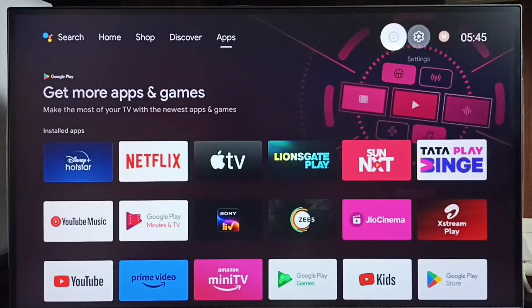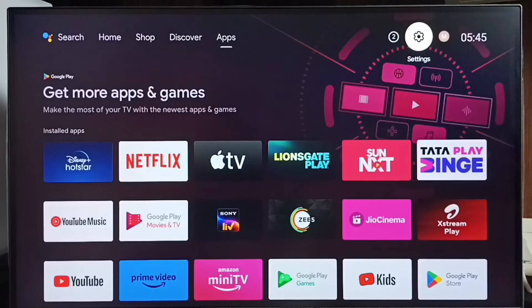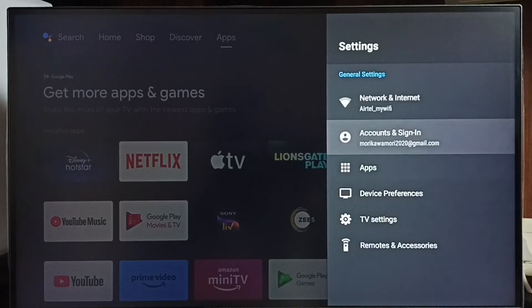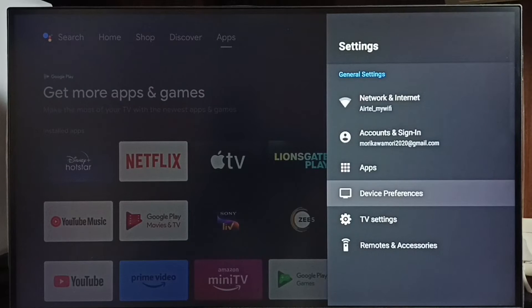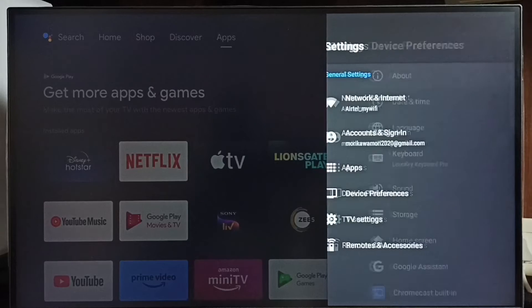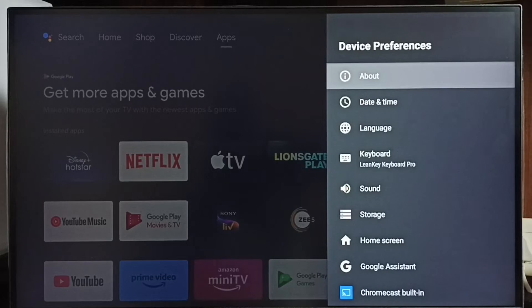Go to settings. Select the settings icon from the top right corner. Select device preferences. Go to about.